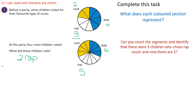Let's have a look at rock. How many children at the party voted for rock? We've got four children voted for rock at the party. How many children had voted for rock before the party? Only two. So four take away two means that two of the new children must have voted for rock music.